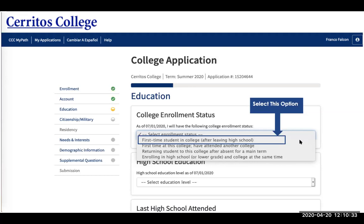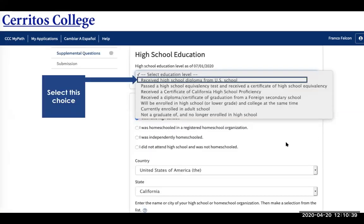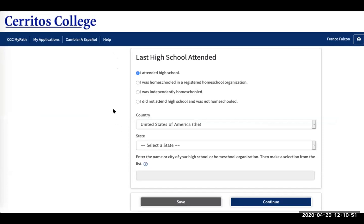Because you are a high school senior at a current U.S. high school, you want to click that you received your high school diploma from a U.S. school. Then click 'I attended high school,' and at the bottom type in the high school you attended, click it, and click continue.